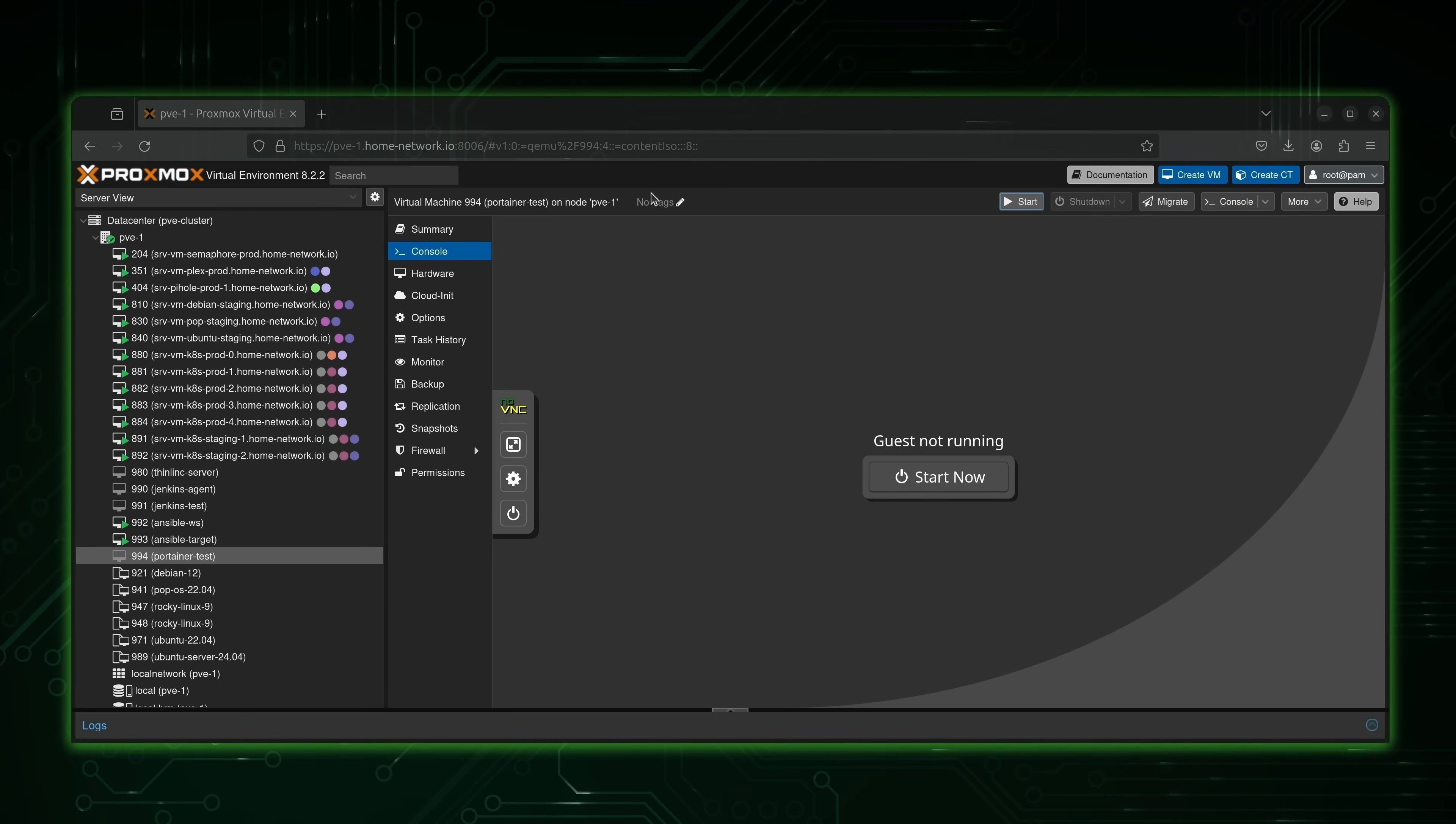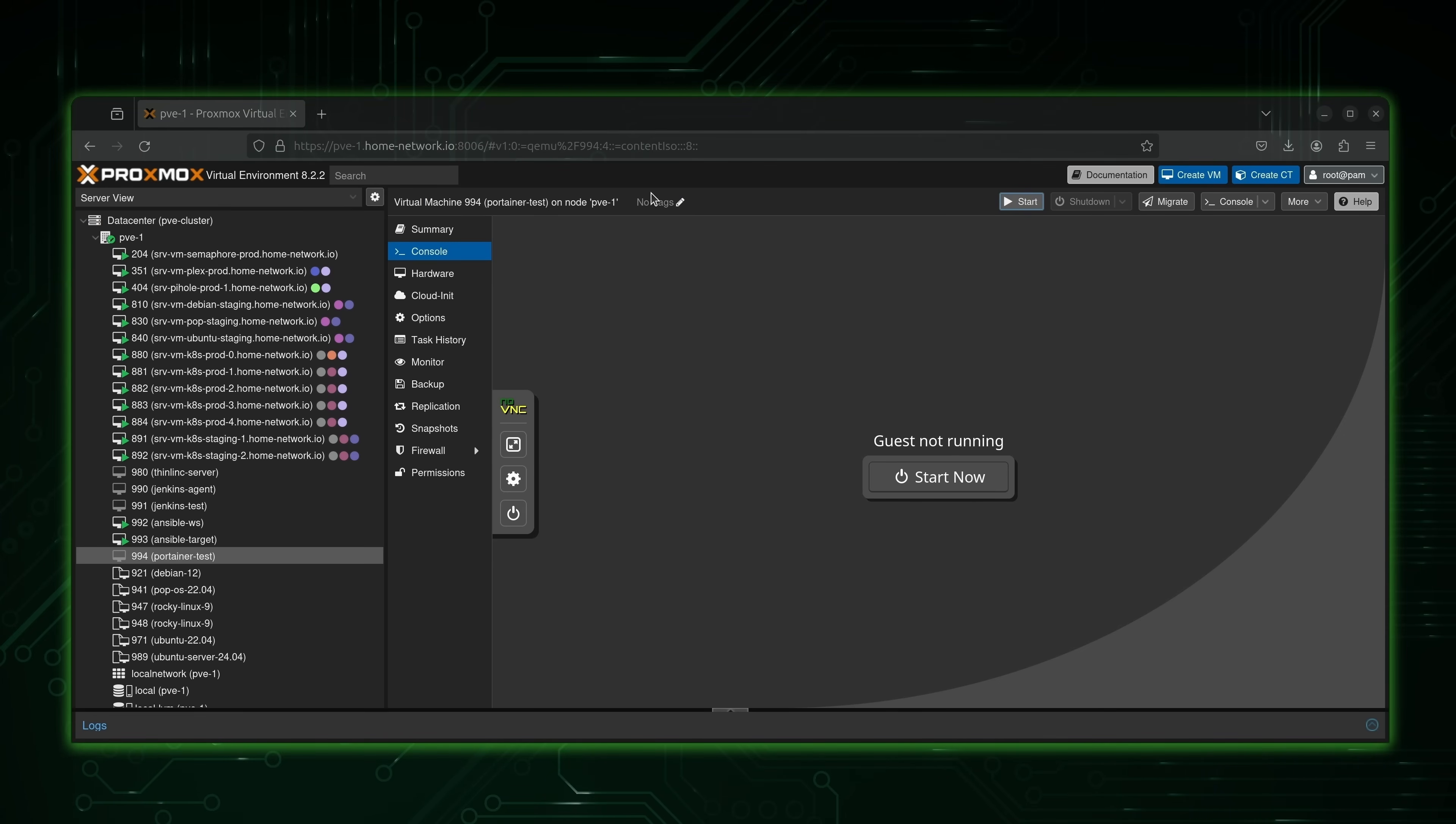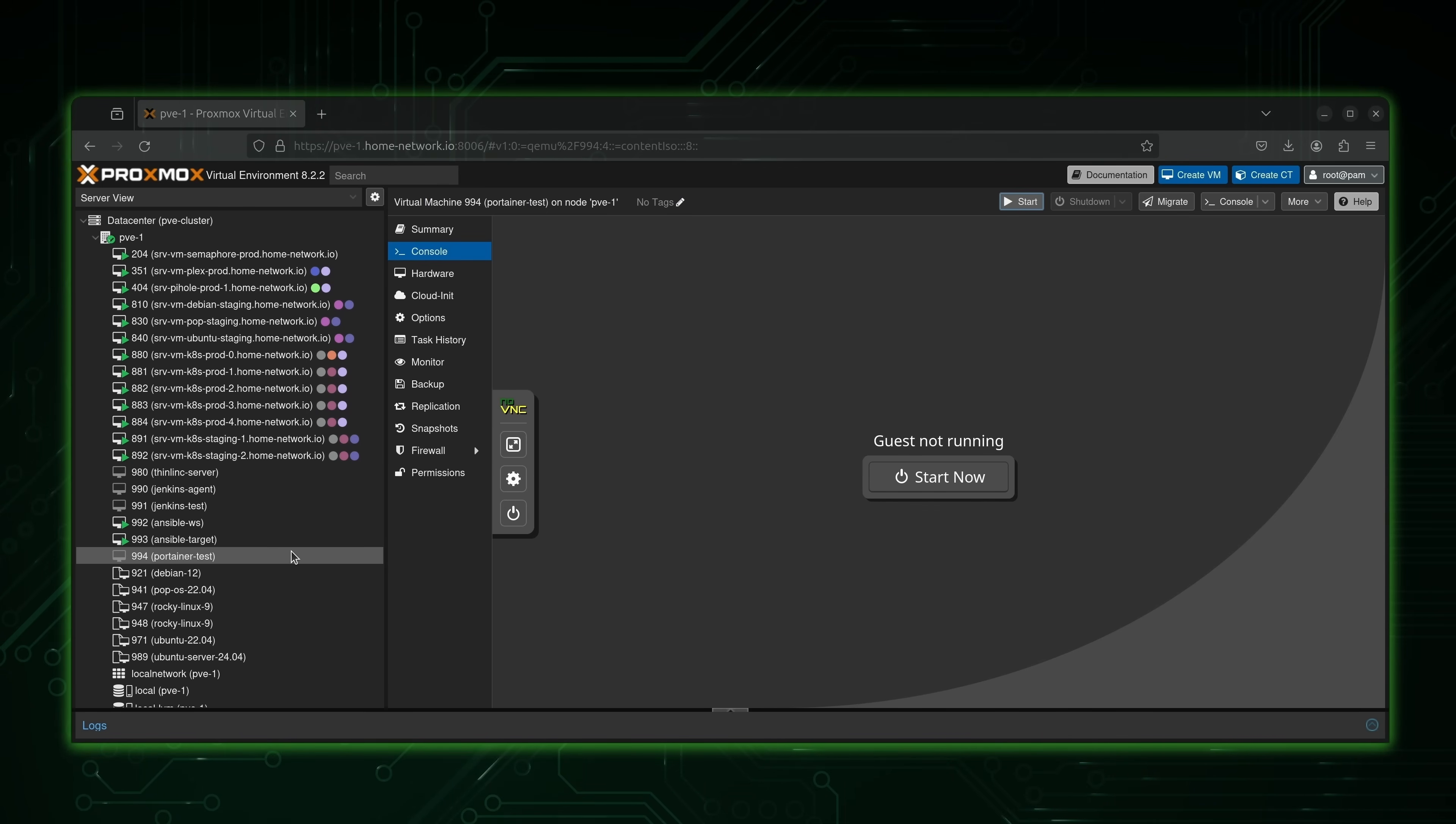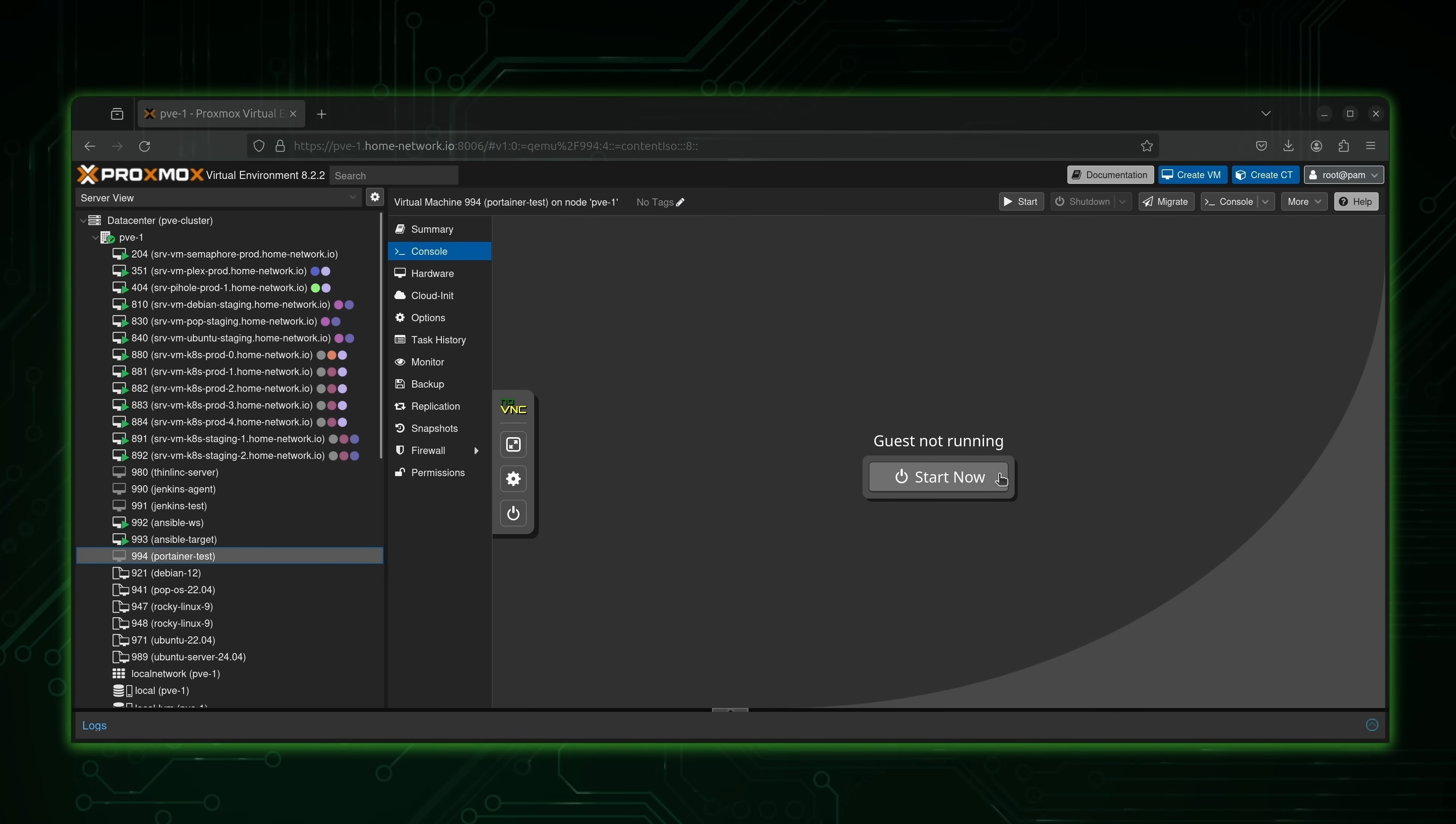Here on the screen right now is my actual Proxmox environment. I have an entire series that covers Proxmox if you want to learn more about that. But this video is about Portainer. So what we're going to do is install that right now. What I have right here is my virtual machine, the one that I plan on using for this project, cleverly named Portainer Test. I'm going to start it up.